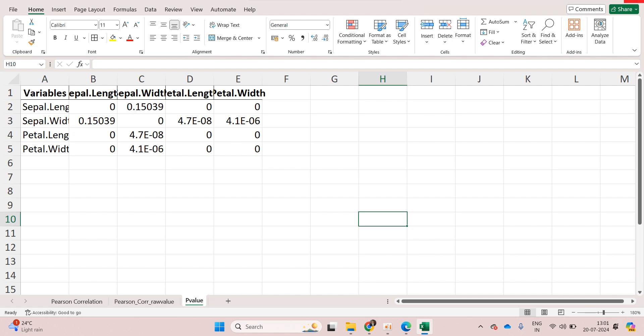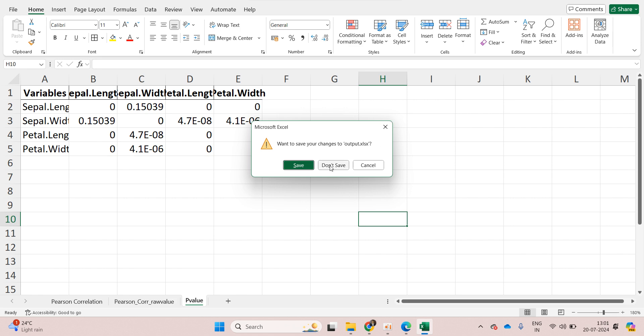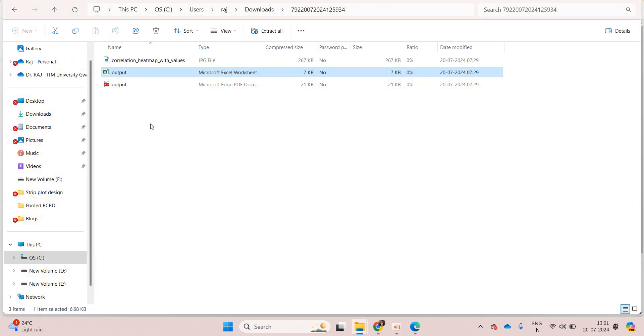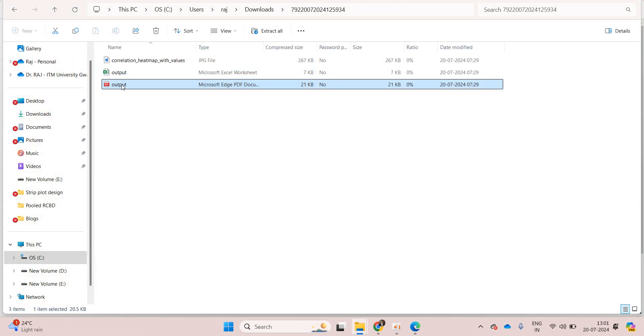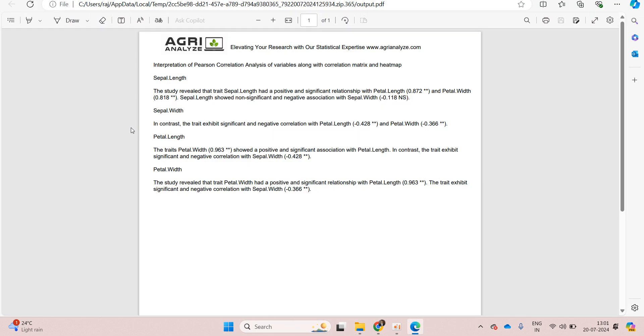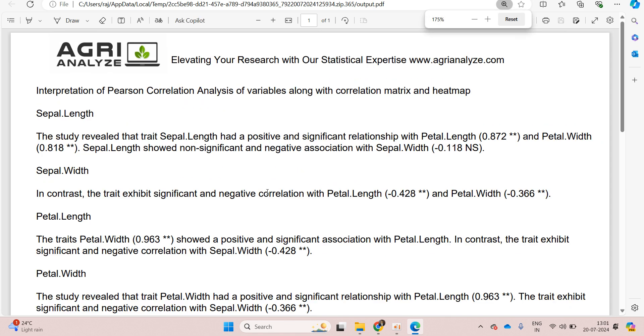And one more thing we are having is the output written. The interpretation of the correlation analysis has been done by the software and it automatically writes the interpretation variable by variable.